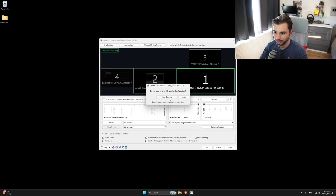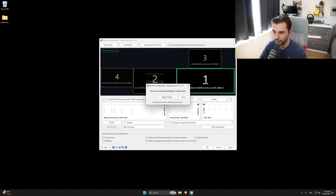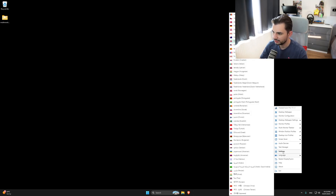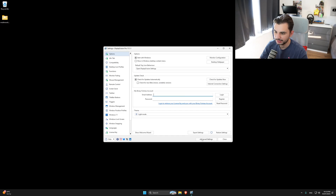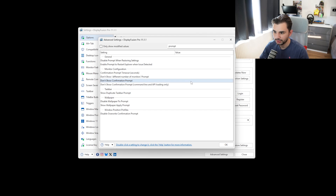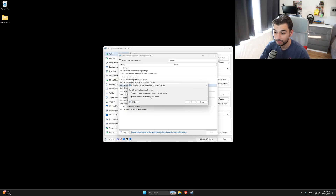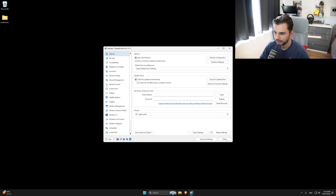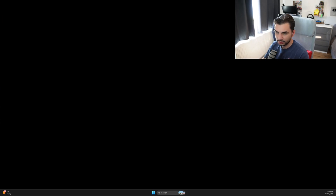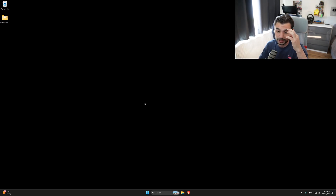One important thing: disable the confirmation prompt, otherwise if you don't click within 12 seconds it reverts. Open Display Fusion Settings, go to Advanced Settings, search for 'prompt', and set confirmation prompts to not shown, then click OK. To test it, go to Display Fusion, then Monitor Profiles, click 'rig' - no confirmation box appears - and then switch back to desk. Everything flips perfectly.